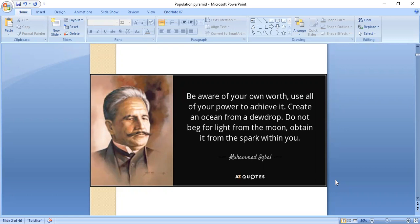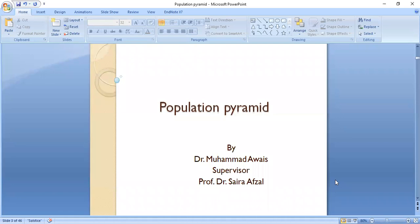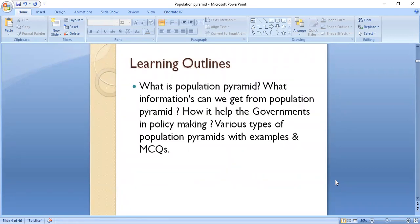Today the topic of my presentation is Population Pyramid under the kinds of original, Professor Dr. Sayrafzad. The learning outlines of today's presentation are: what is the population pyramid, what information can we get from the population pyramid, and how it helps the government in policymaking, various types of population pyramids with examples.